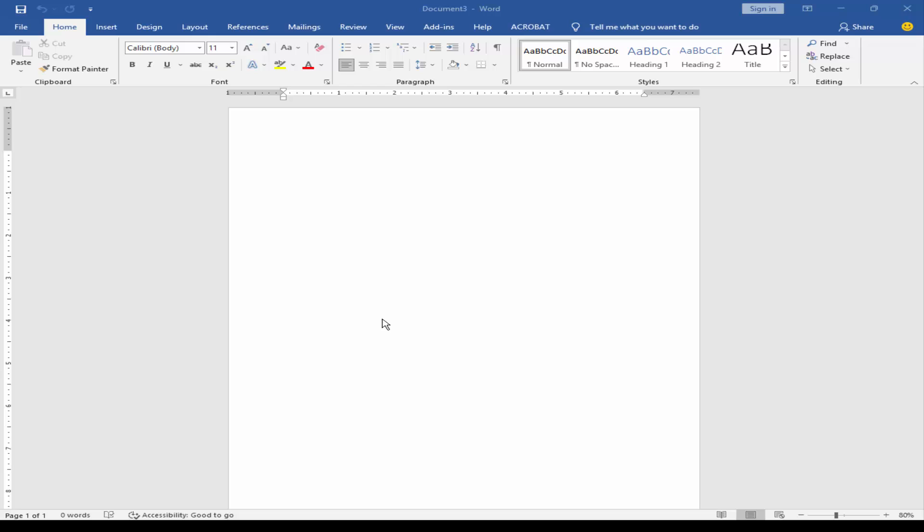Bismillahirrahmanirrahim. In this video, I will show you how to create a modern corporate ID card using Microsoft Word.